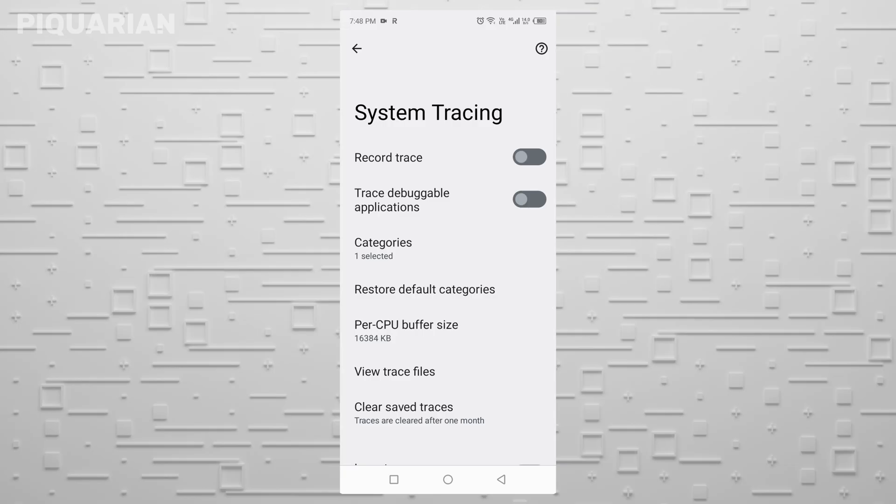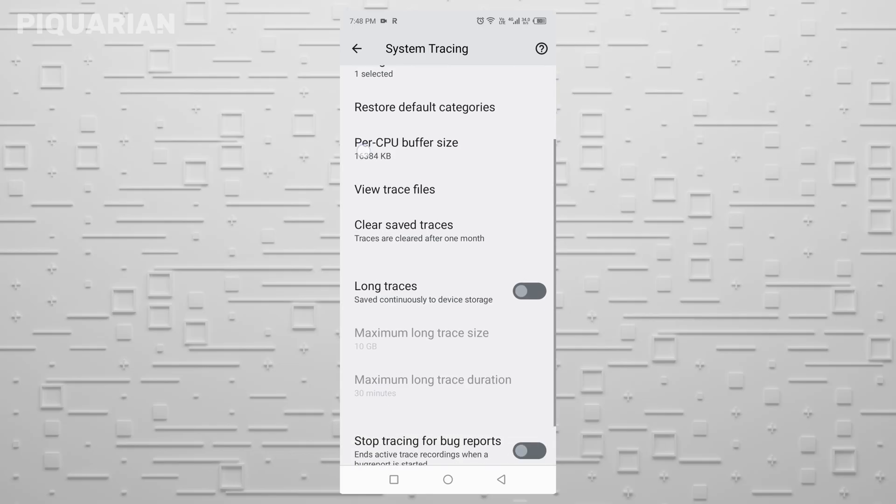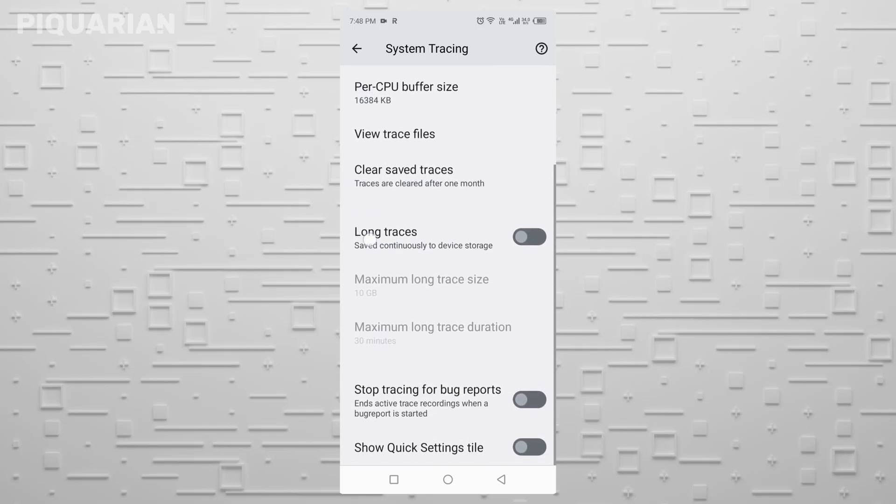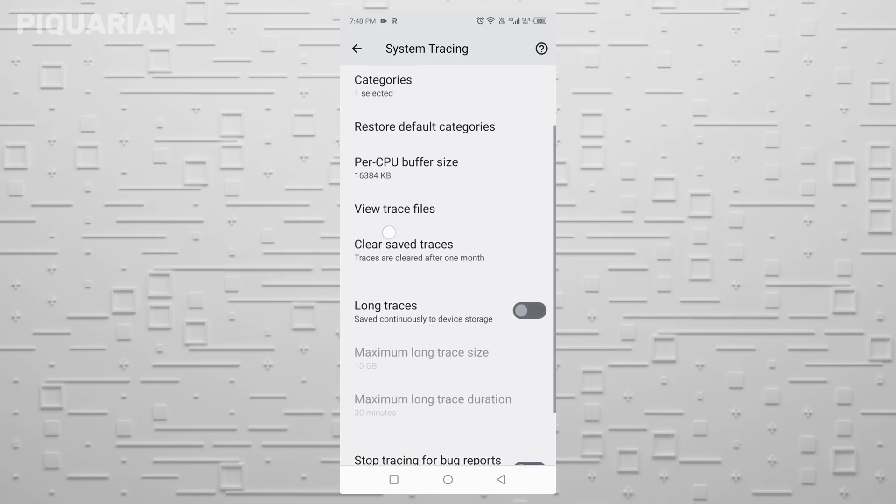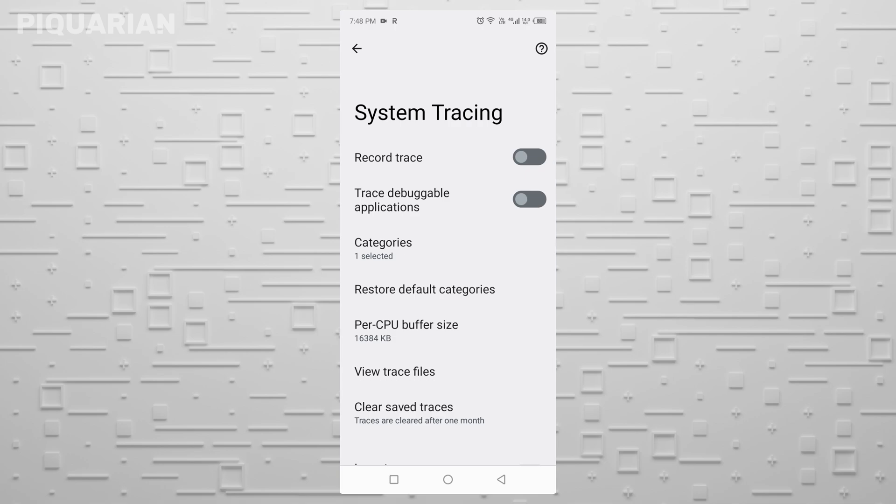What you'll notice instead is subtle but real. Your battery? It lasts longer. Your phone? It feels snappier. Less lag. And if you care about privacy, you just shut down two of the biggest passive data collection tools that Android devices run by default.